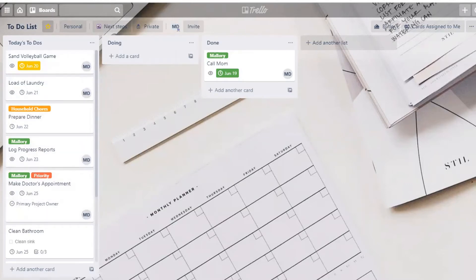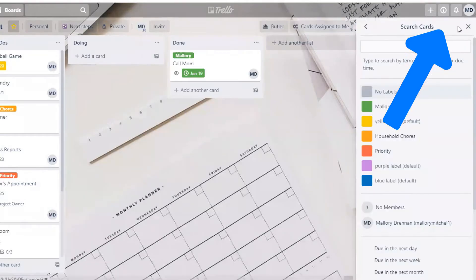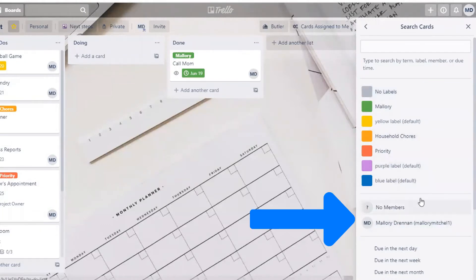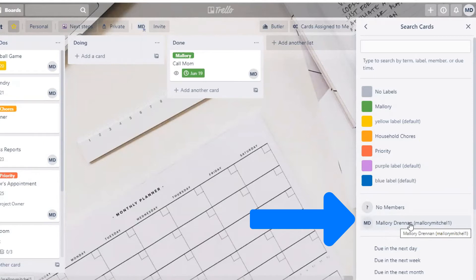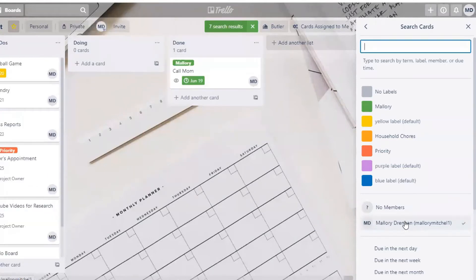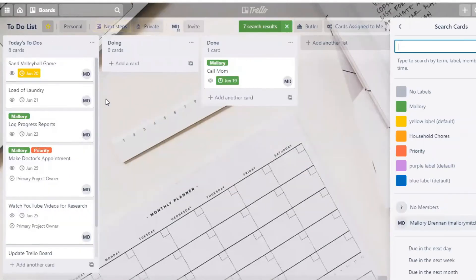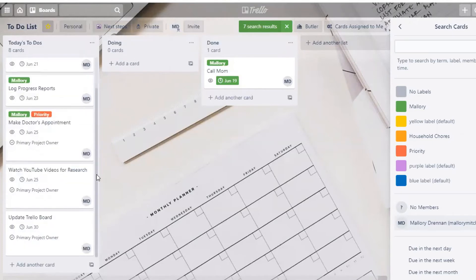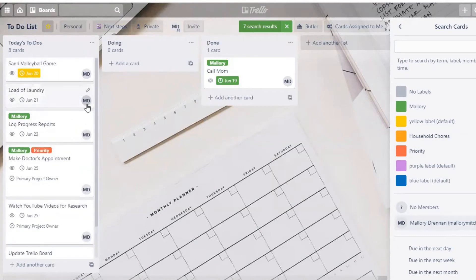To sort by cards specifically assigned to you as a member, it's very similar to what we just did. Go to Show Menu and scroll down to the Member section. If you had other members invited to your board you could sort by their name as well. To sort by cards assigned to you, just click on your icon or avatar, and you can see all the cards specifically assigned to you.